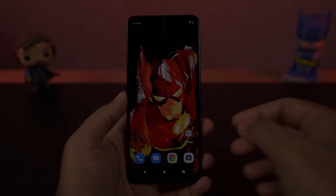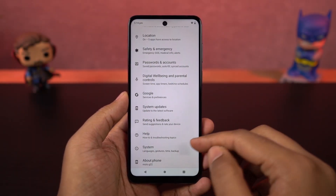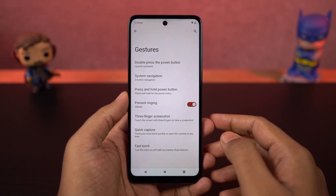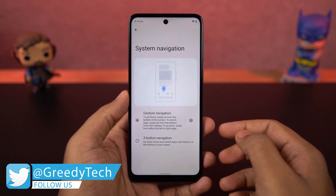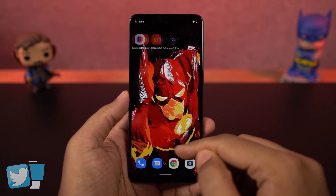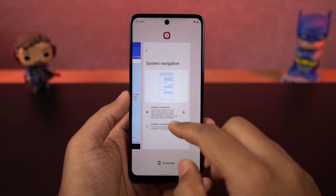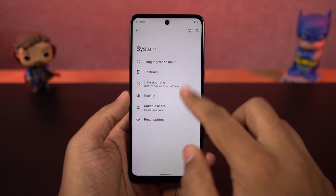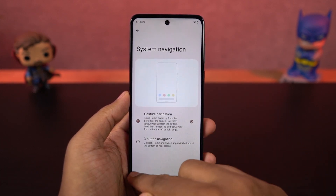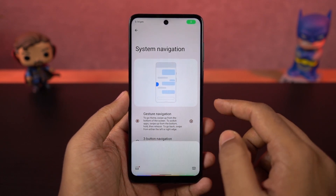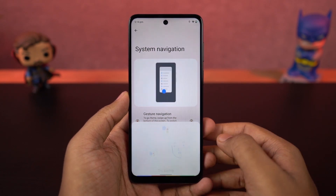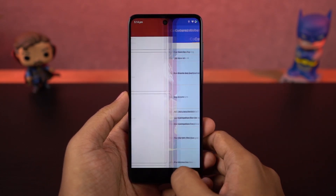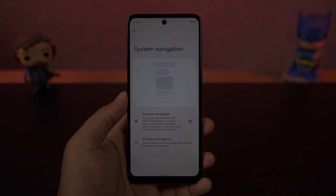First, I'll start off with the navigation gestures. This phone by default comes with a 3-button navigation bar, but we can change it to navigation gestures. Once you enable it, you can swipe from the bottom of the screen to go home, swipe and hold for recent apps. To go back, swipe from the left or right corner. To trigger Google Assistant, swipe diagonally from the bottom left or right corner. You can also swipe left or right on the bottom bar to quickly switch between recent apps. I would definitely recommend navigation gestures over the regular 3-button navigation bar.